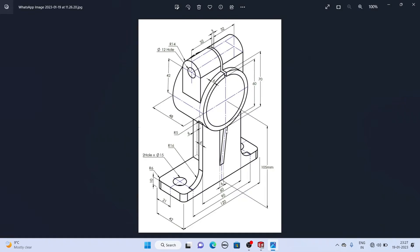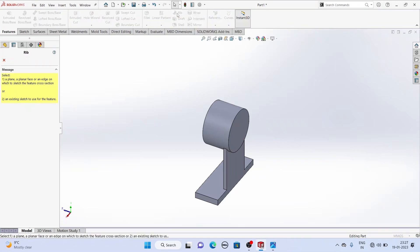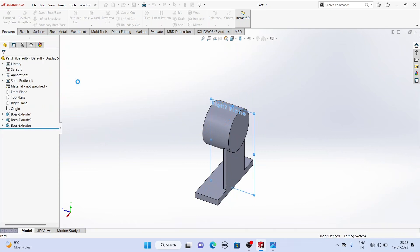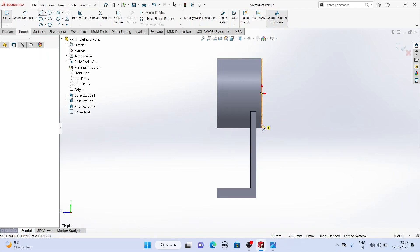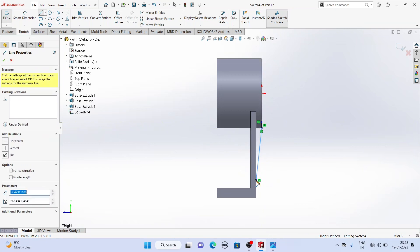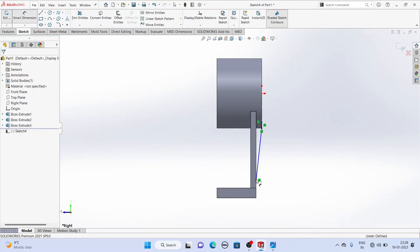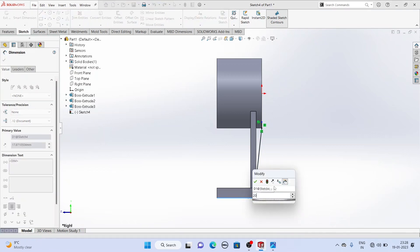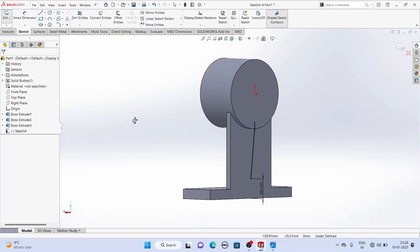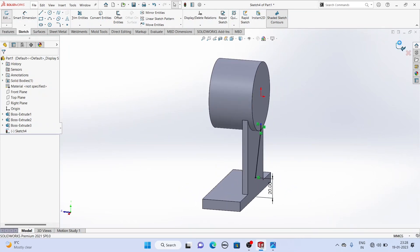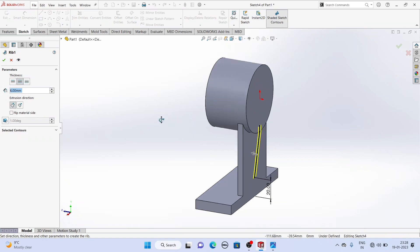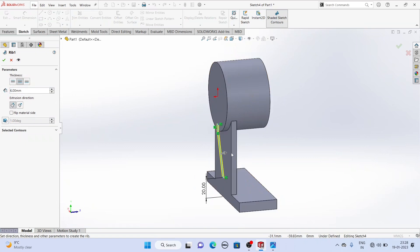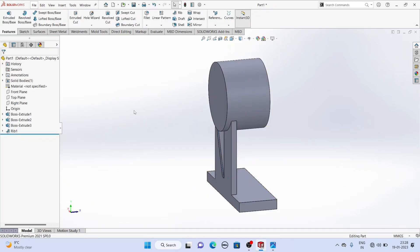Now we will create this rib. Click on the Rib command and select the right plane. We will create a line here so that we can use the Rib command. The distance of this point from the base is given as 20 mm. The thickness of the rib is given as 6 mm, so we will give dimension 6. The material will go this side, so we will simply click OK. Now our rib has been created.